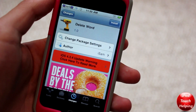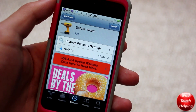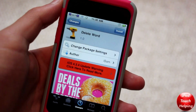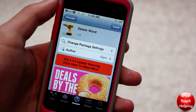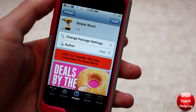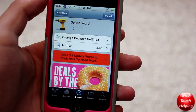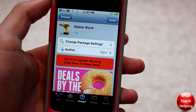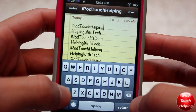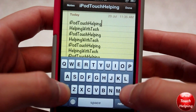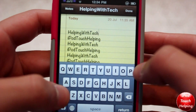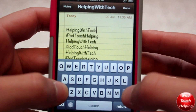What's up guys, iPod touch helping here with another new tweak video. This one's going to be on Delete Word, which is available in Cydia for the iPod touch, iPhone, and iPad. This is basically a shortcut tweak which allows you to really easily delete whole words on your iDevice by holding down the shift button and then tapping delete.